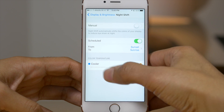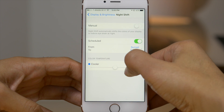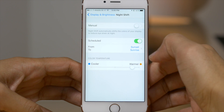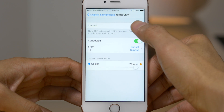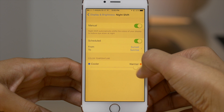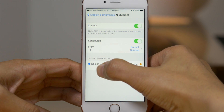You can also schedule, and you can adjust the color temperature below. Warmer gives you a more orange tint, and cooler goes more blue, just like that.